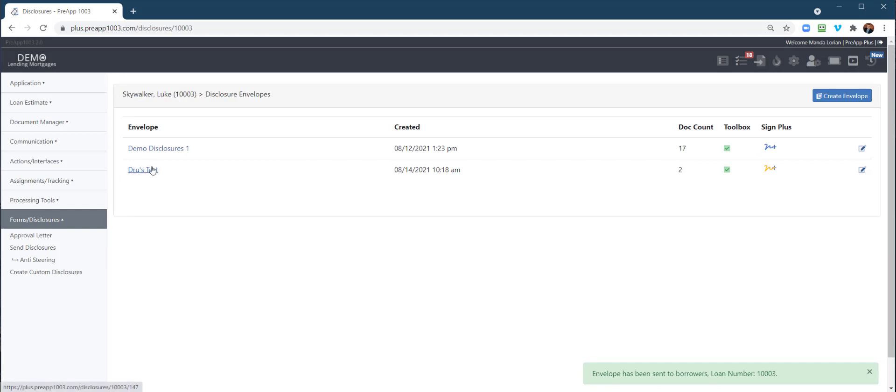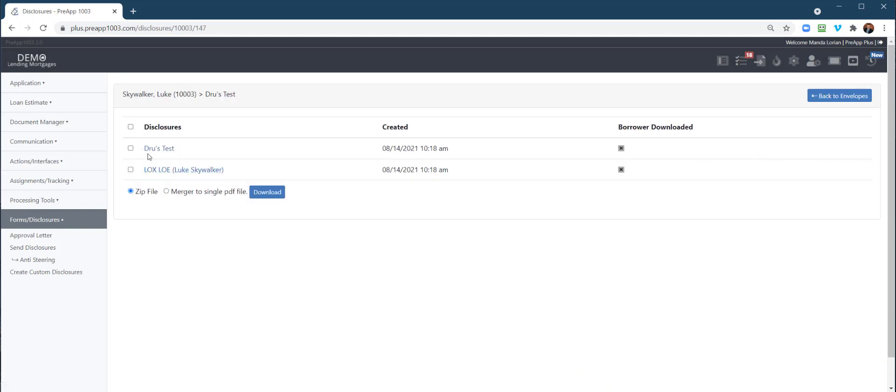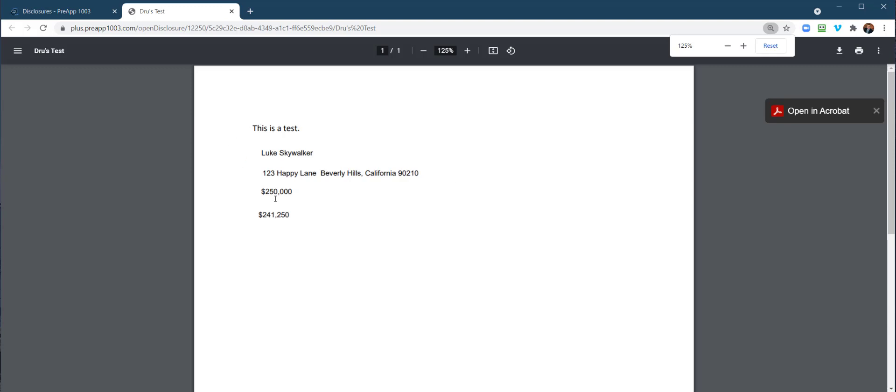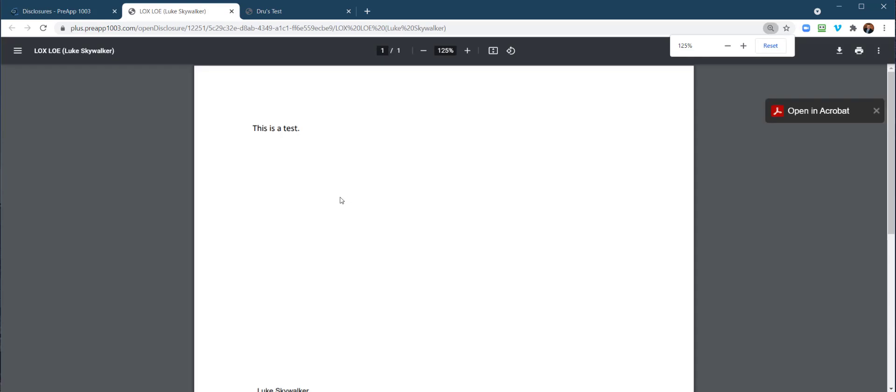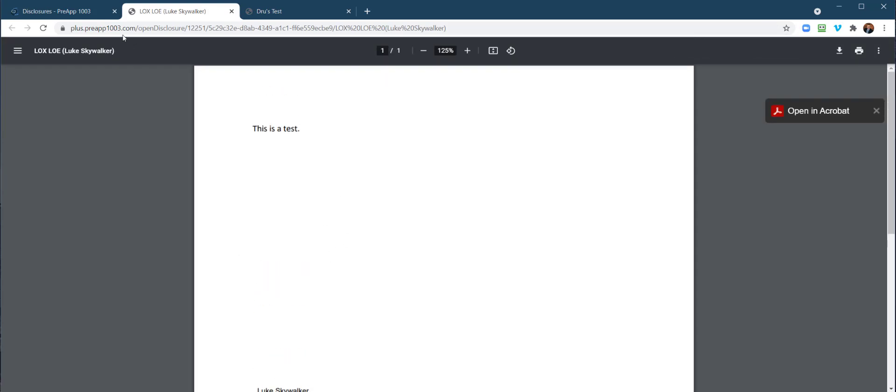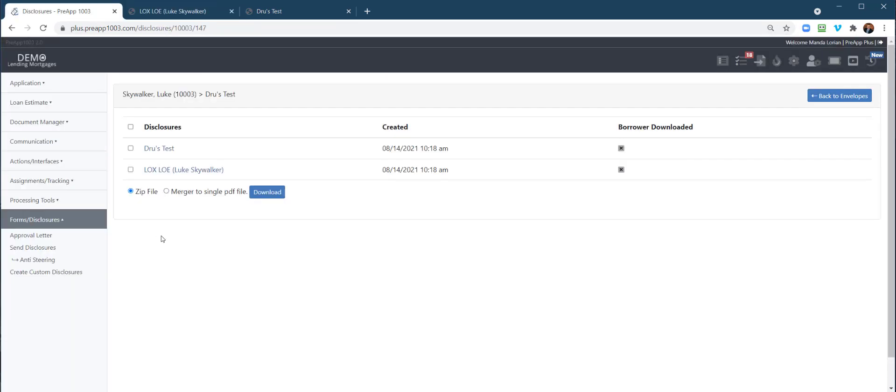What I do want to show you is the data fields. If I click on this, let's look at Drew's Test. Notice how it mapped over all those data fields. I didn't care about lining them up perfectly. Same thing for the LOX. Right there. Obviously he hasn't signed it yet. So that's how you create the custom disclosures. We're going to do another video on the e-sign capabilities.